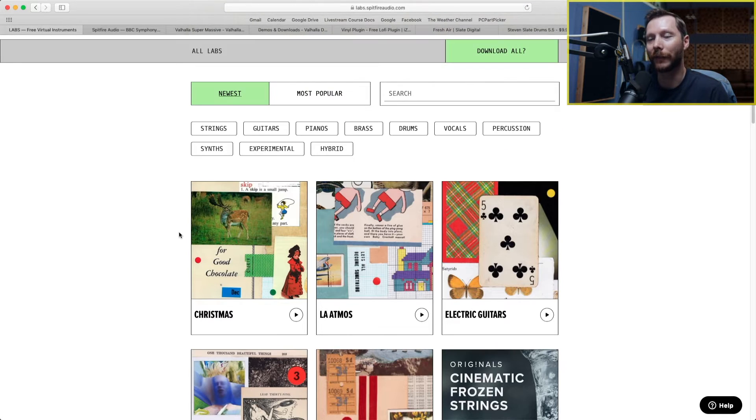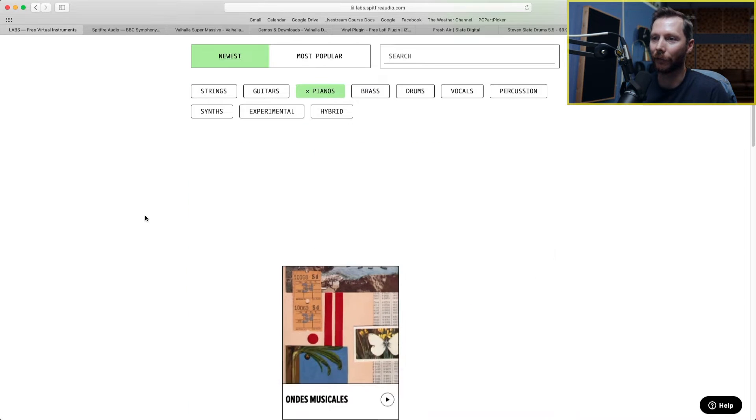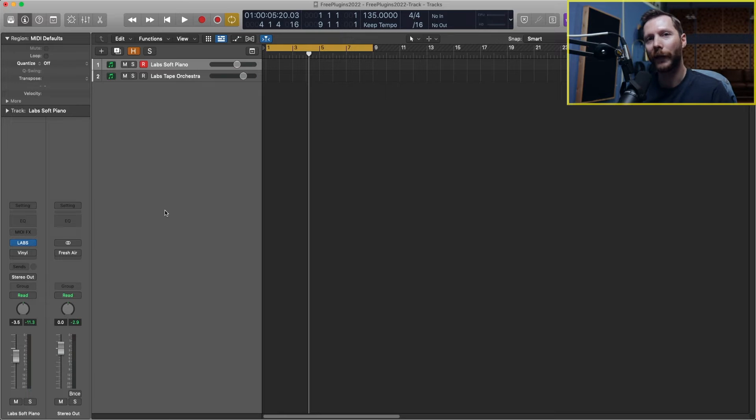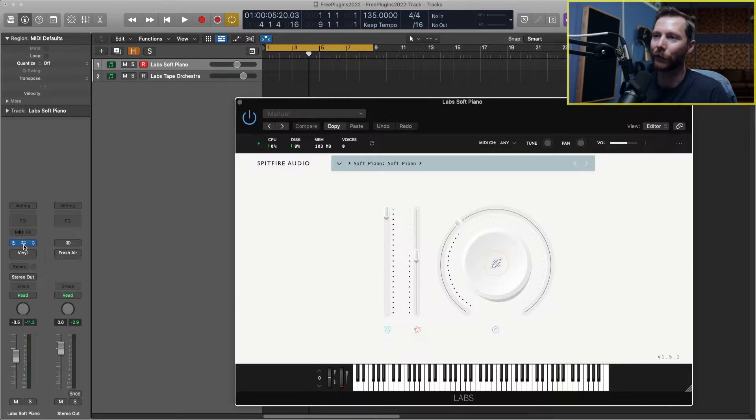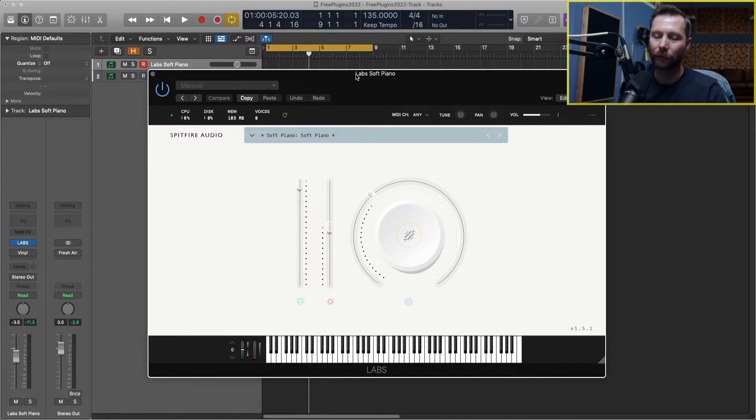Now one of my favorites in this collection is the soft piano found here. So once you've downloaded and installed Labs, it'll look like this in your DAW and the soft piano sounds like this.